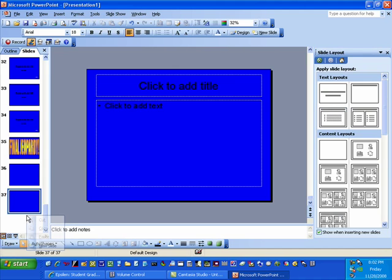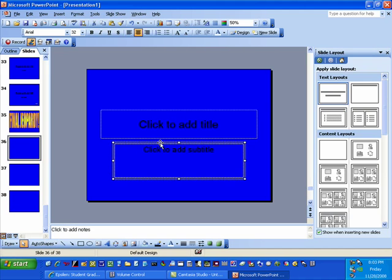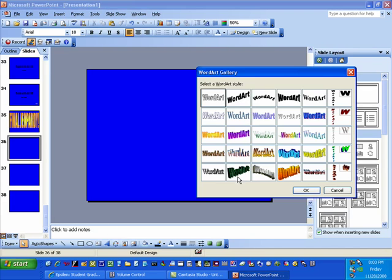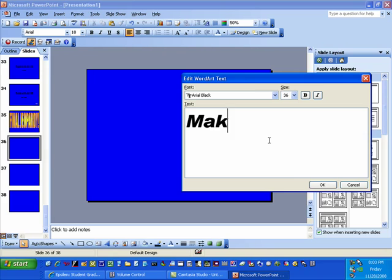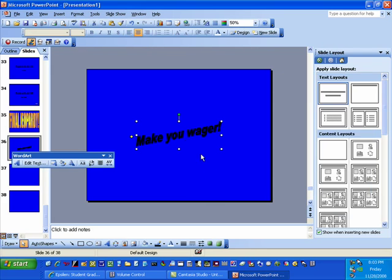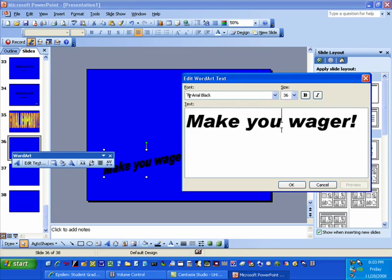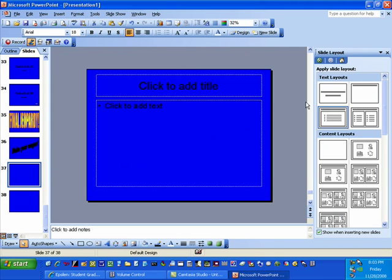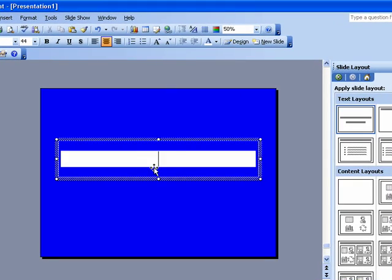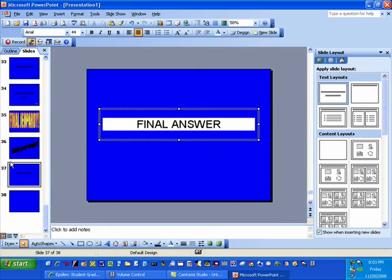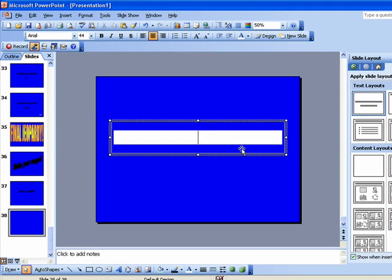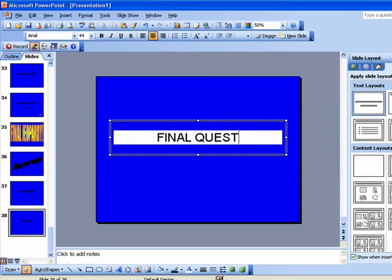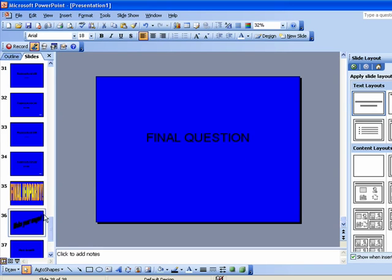I've got to add two more slides. I'm going to add one more Word Art that says 'Make Your Wager' — if you are playing for points you can make a point value wager here, if not, no big deal. Then this slide is the final answer and the next one is the final question. You put in the final answer and the final question, and you are finished — and that is how you make a PowerPoint Jeopardy game.